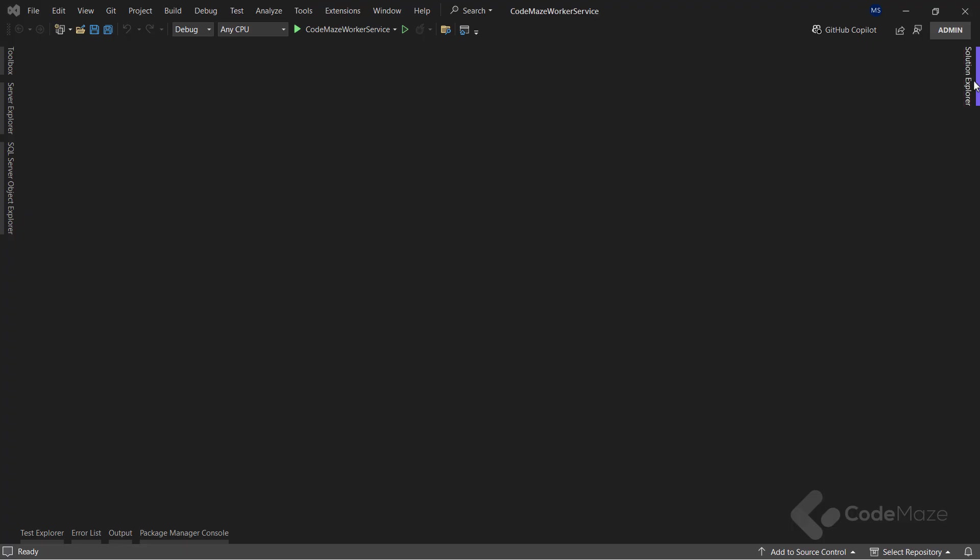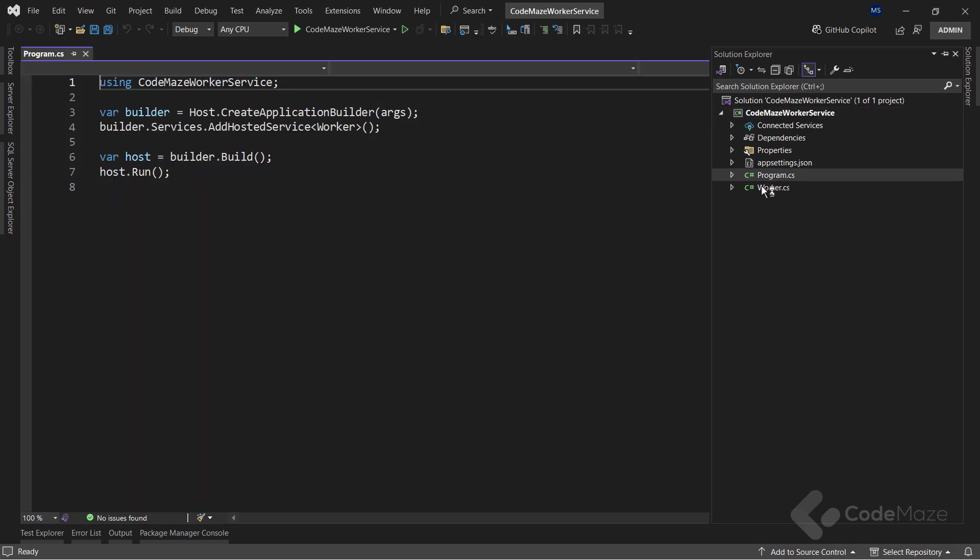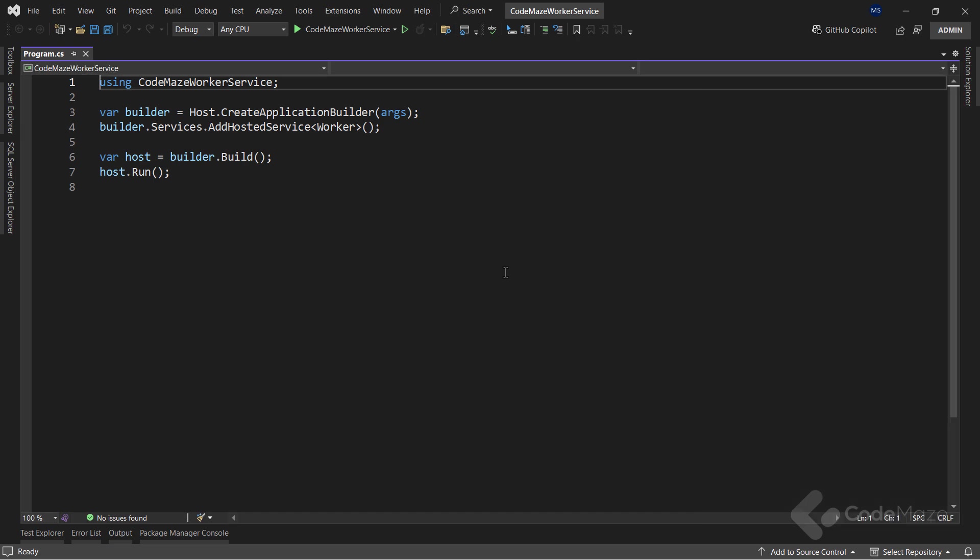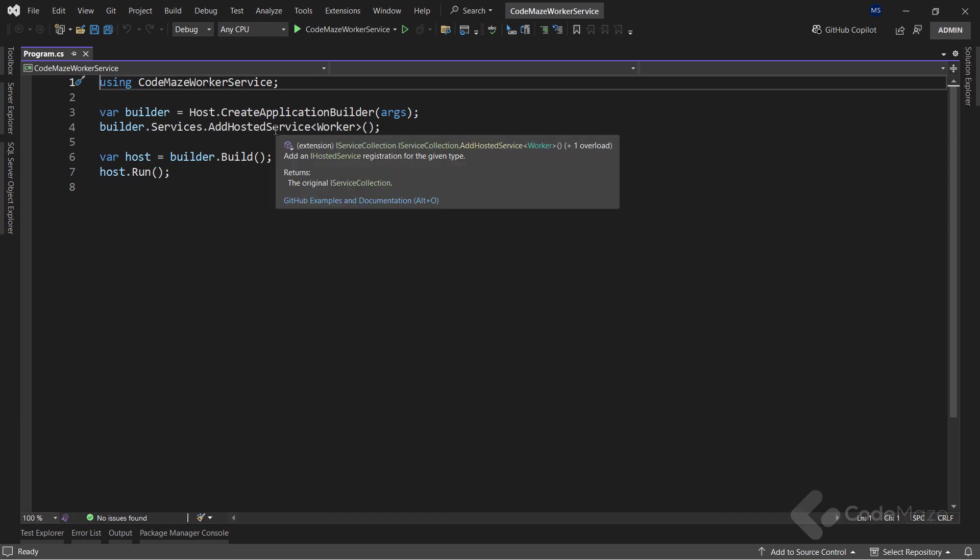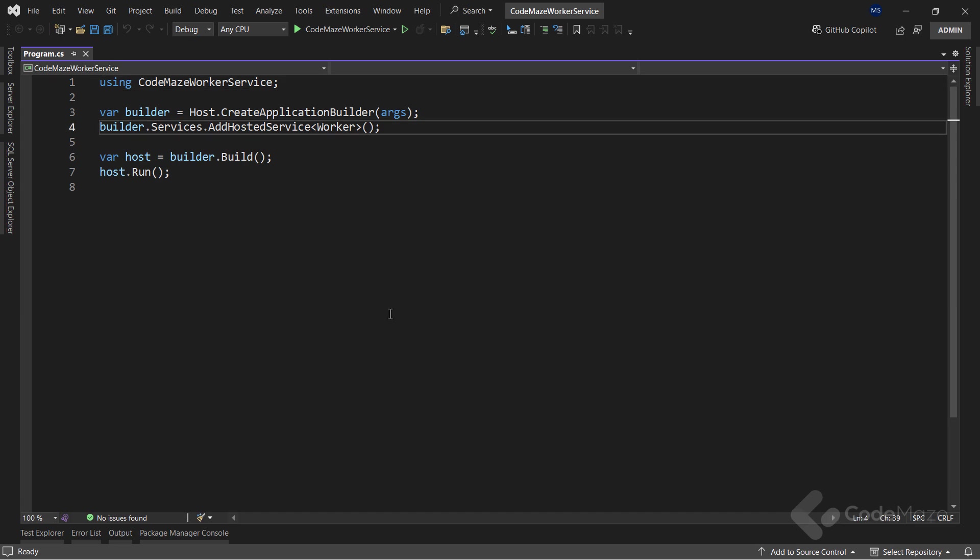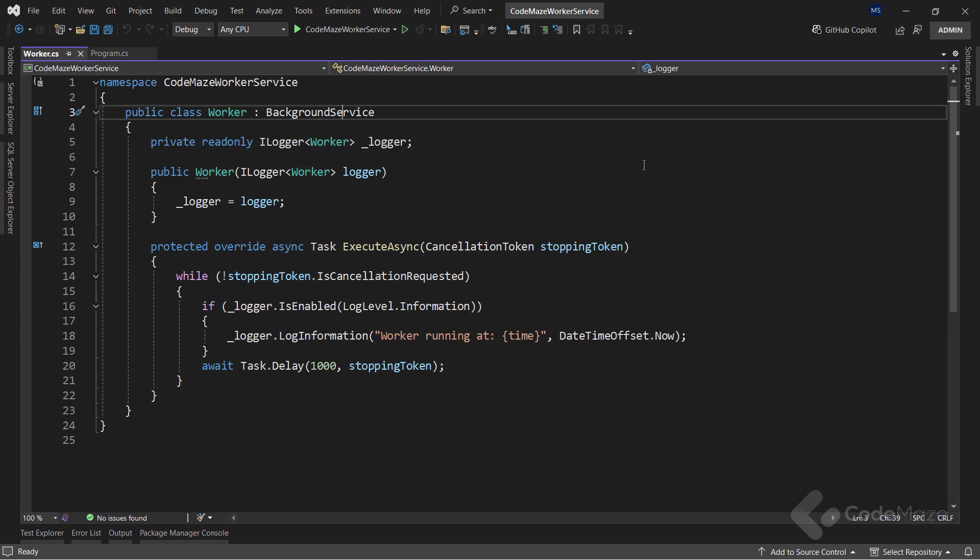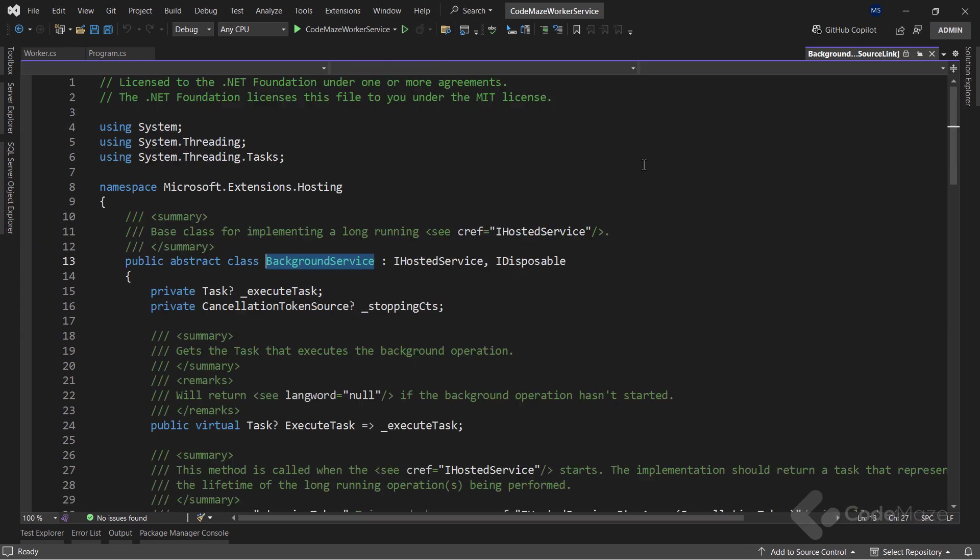A project we create using the WorkerService template consists of two files: the Program class and the Worker class. The Program class contains the code to add the WorkerService as a hosted service and run it. As you can see, the AddHostedService method will add an iHostedService registration with a given type. In this case, the WorkerType. Here the Worker class contains the code for the service and it inherits from the Background Service class, which in turn implements the iHostedService interface.